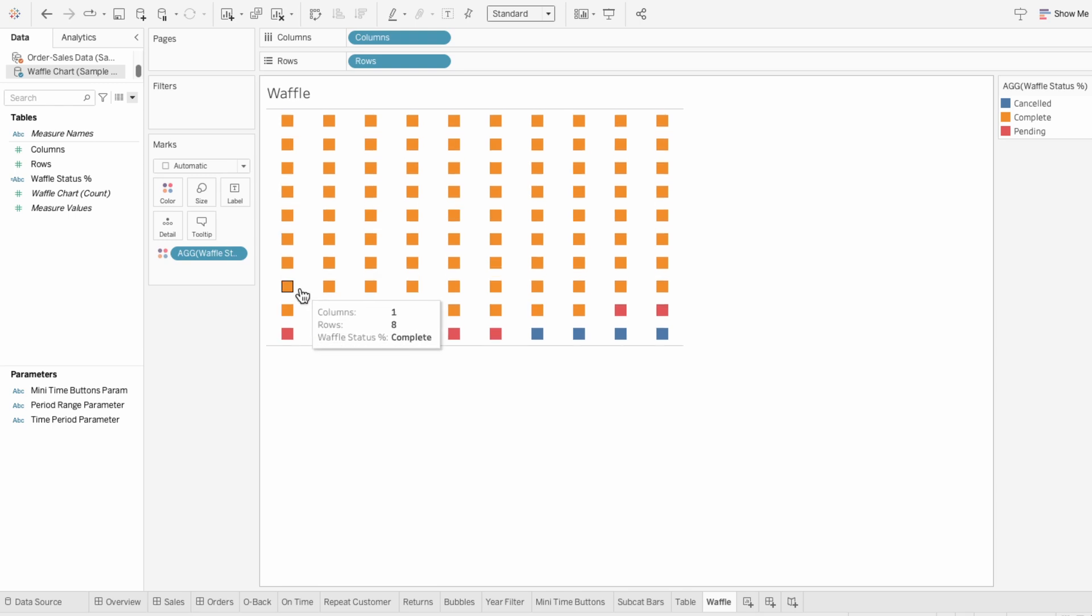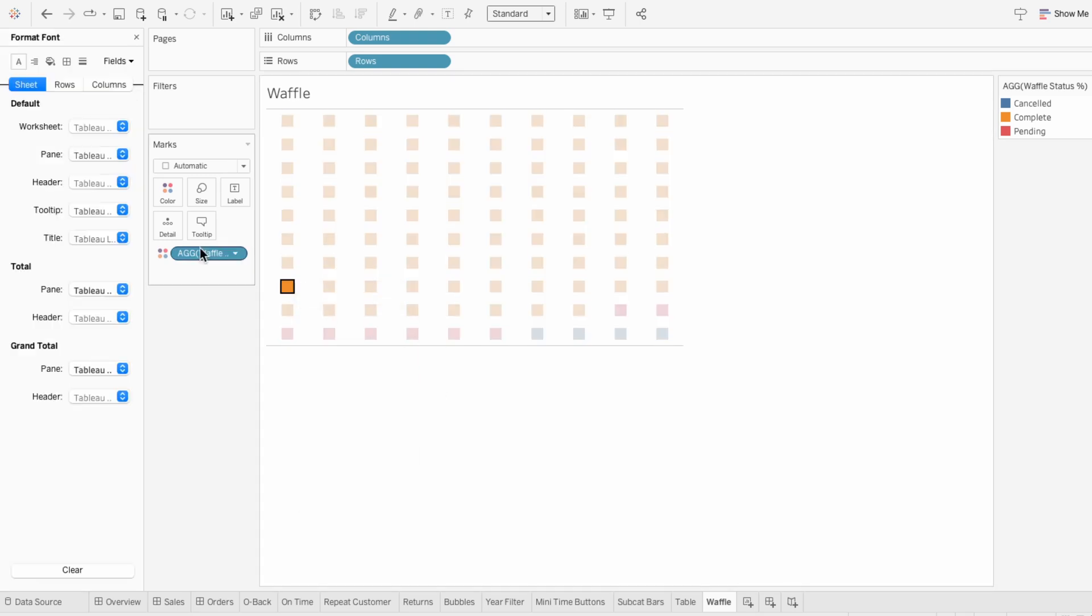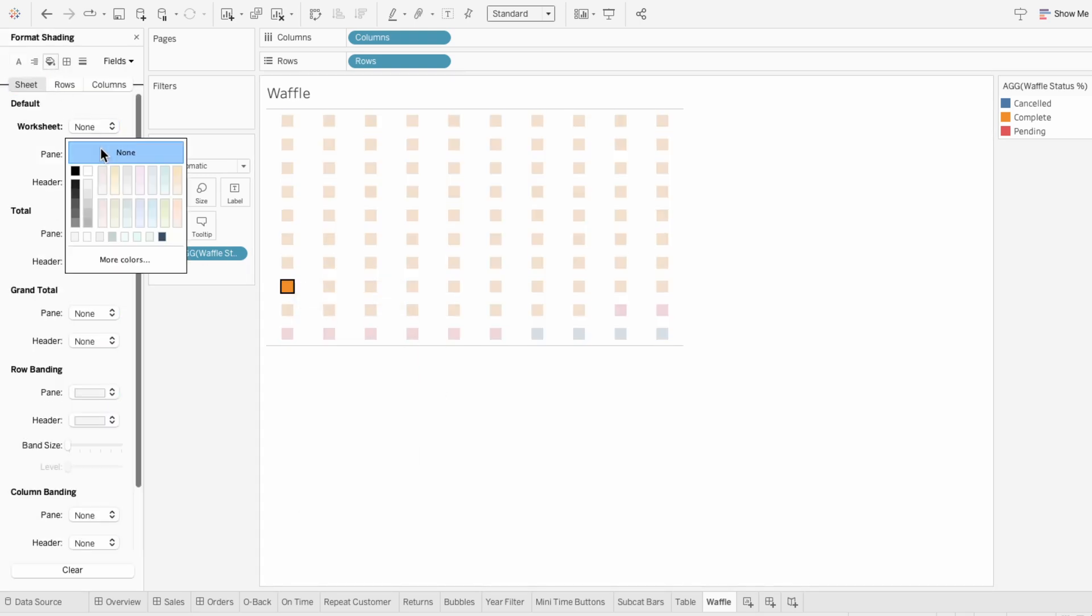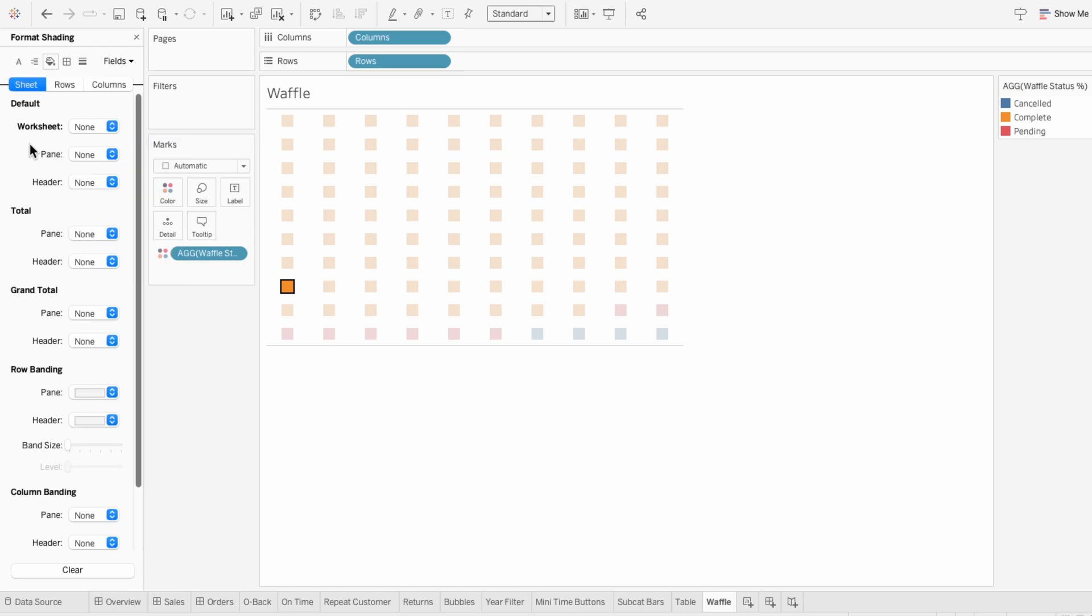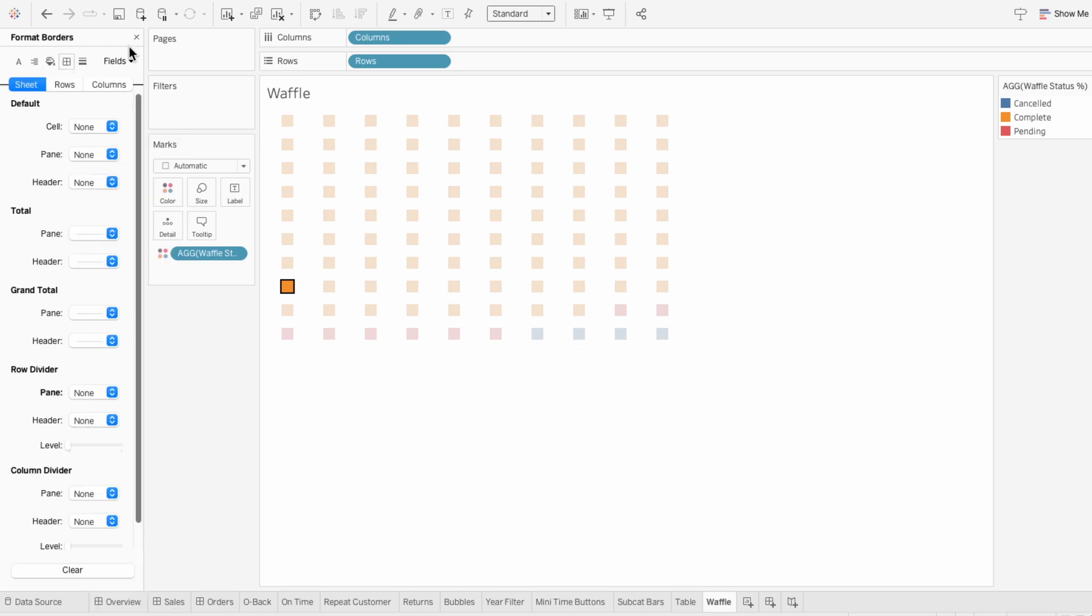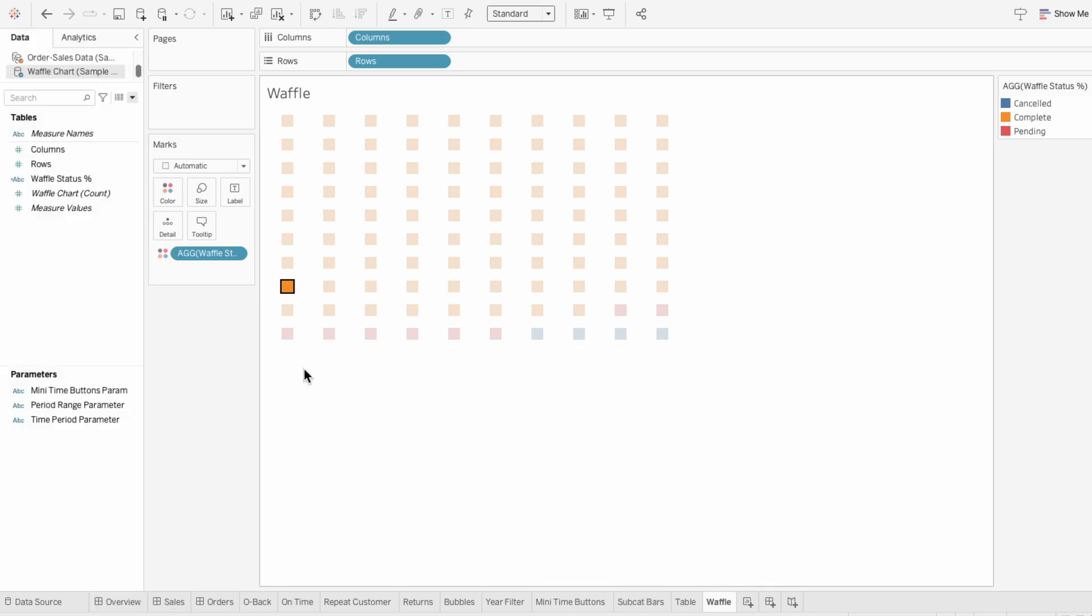I'm also going to quickly format the worksheet and remove the shading of the worksheet. Under borders, I'll remove the row divider. That way we're left with just the waffle chart.